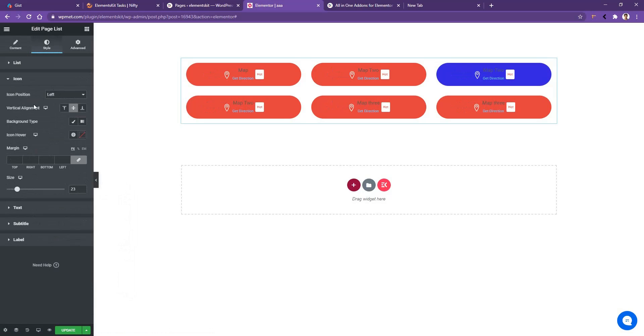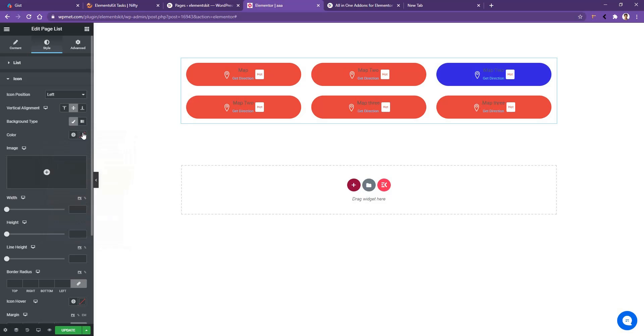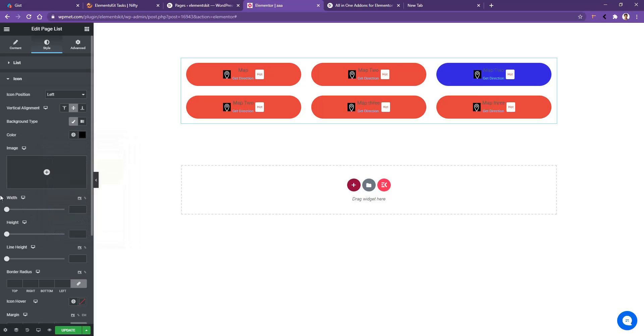After that, you have the options to work with the icon alignment, background type, icon, icon hover and margin. Now let's choose an icon background color. I'll choose kind of black color from here and you'll have another three options: width, height and the line height.